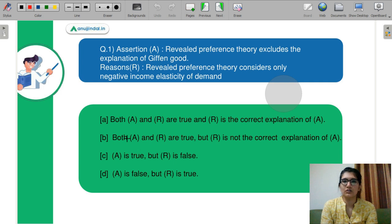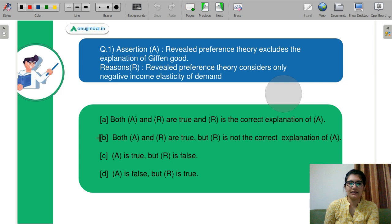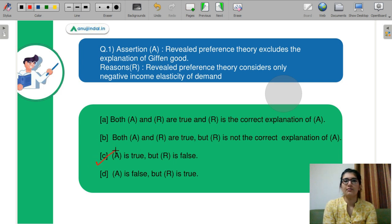Please start answering this question for your own understanding. I will give you the explanation in a little while. I hope you have answered the question. The right answer is C — A is true, but R is false.